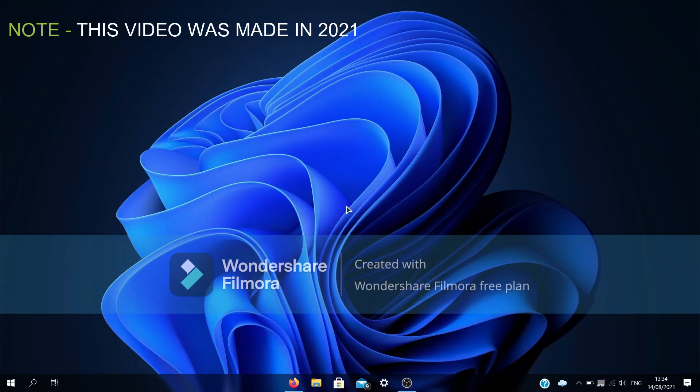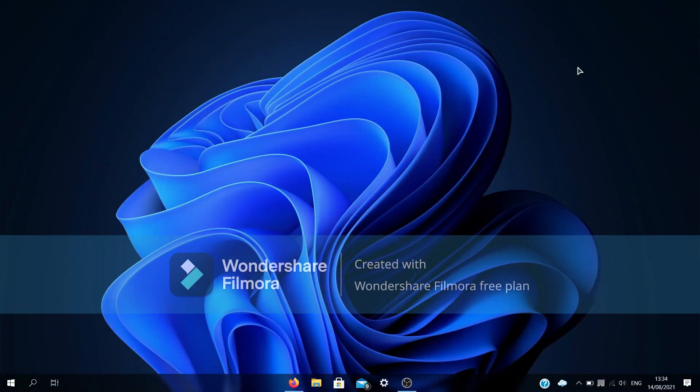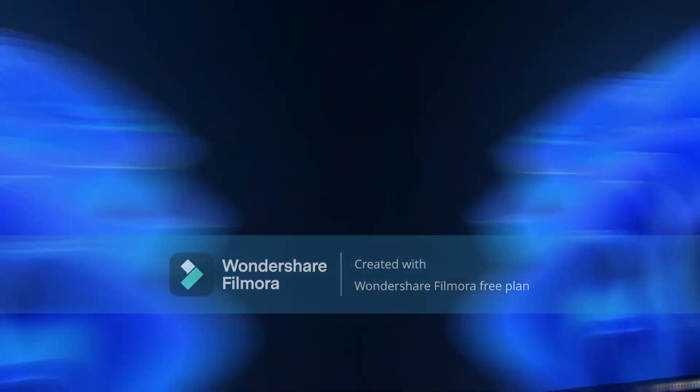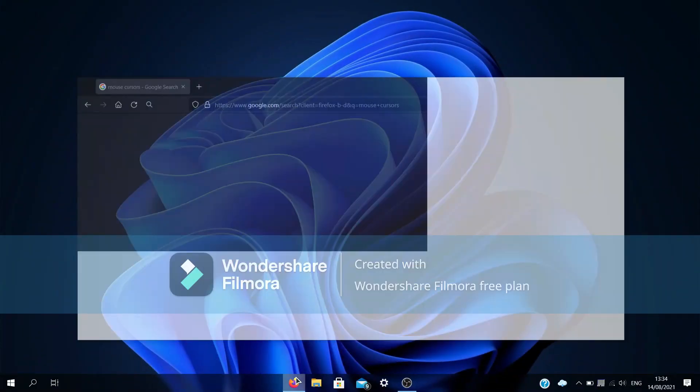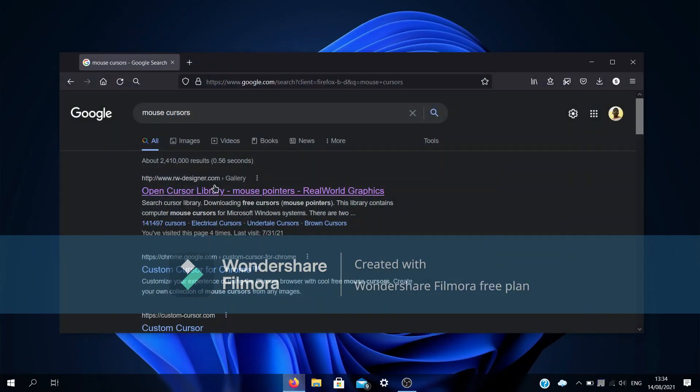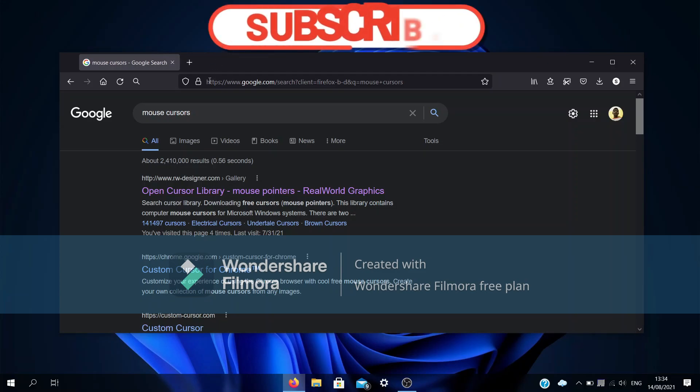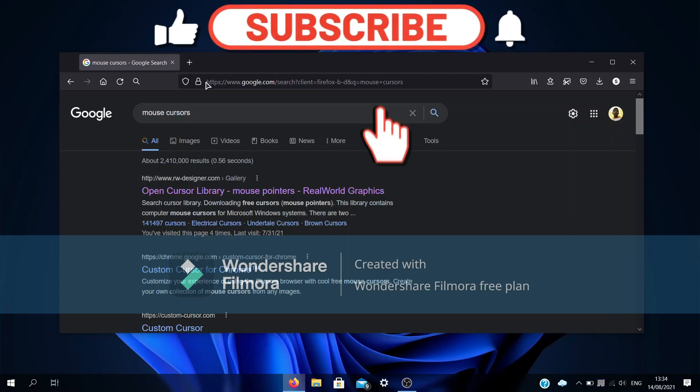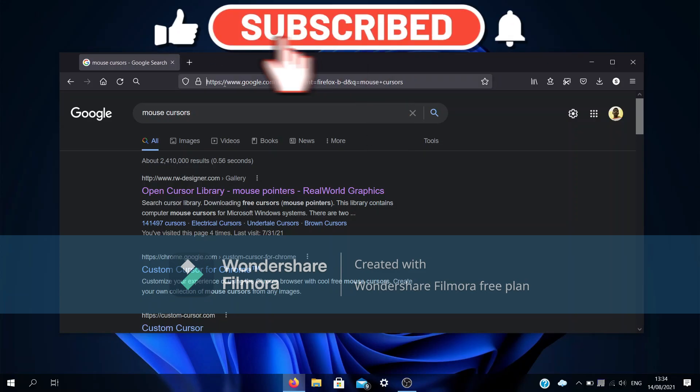Do you want to know how to change your mouse to look like this or maybe something else? Well, it's easy. First, you have to download the mouse cursor you like, so go to Google and type in